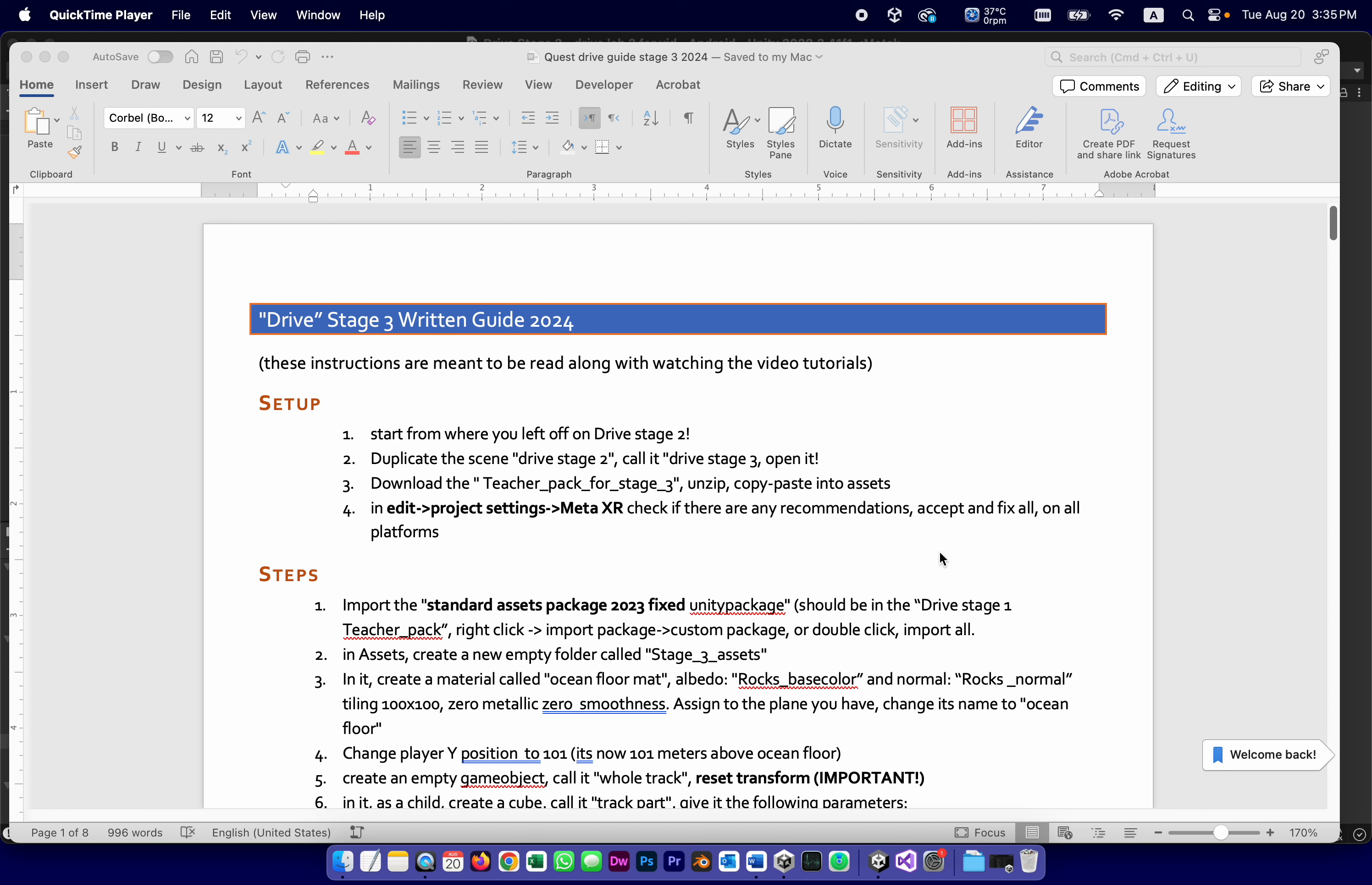This is video number six in the series for constructing our Drive app. It is also the beginning of stage three, so this video is labeled as video number six, stage three, part one. As usual, we have the written instructions. Let's start following them.